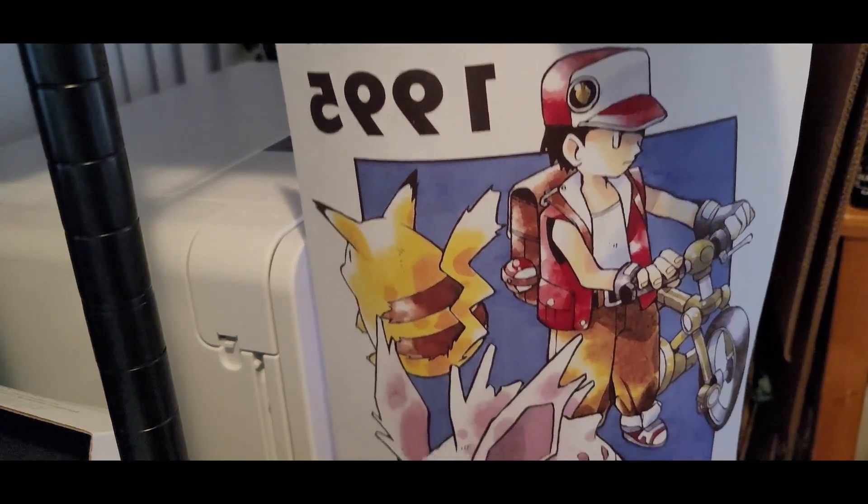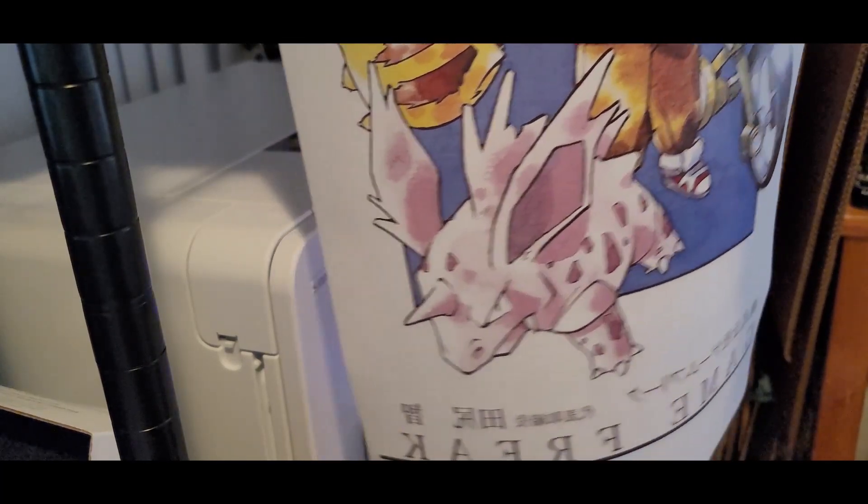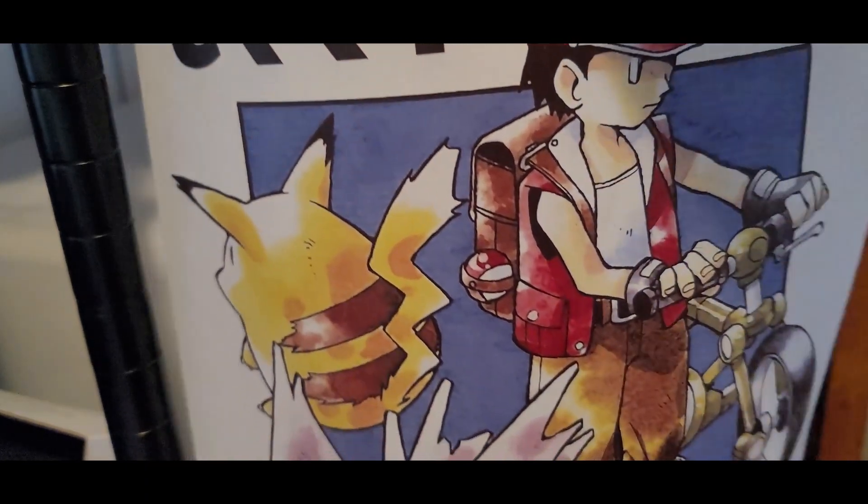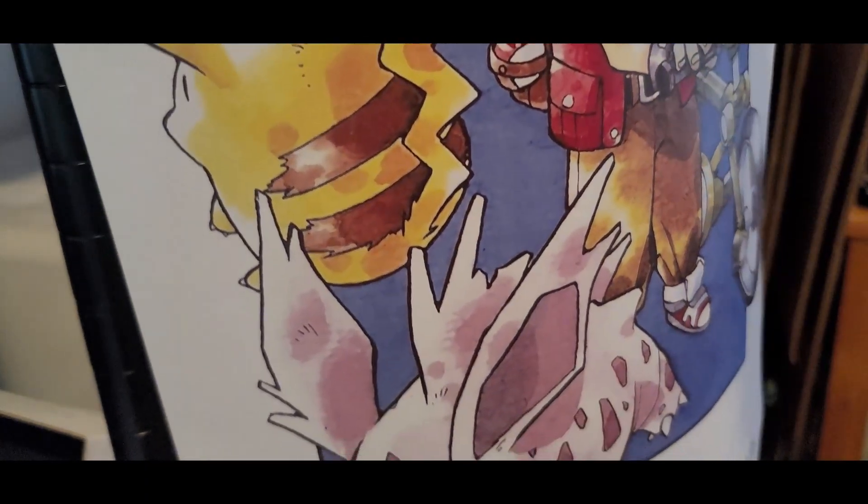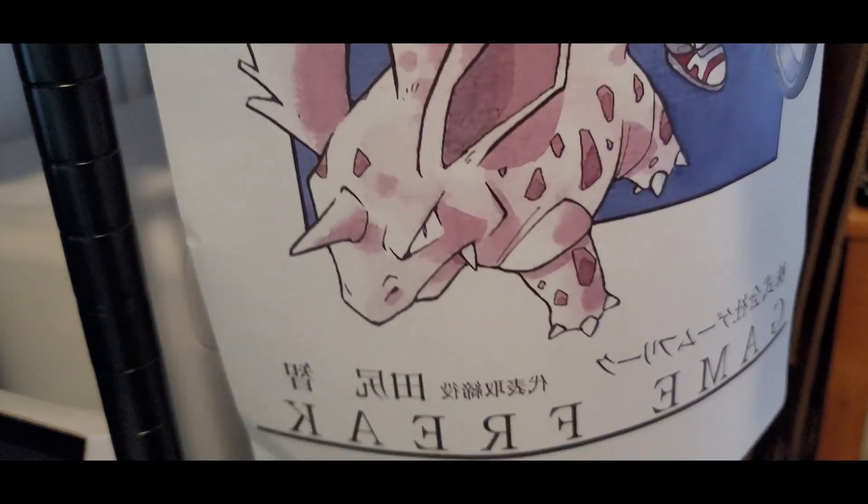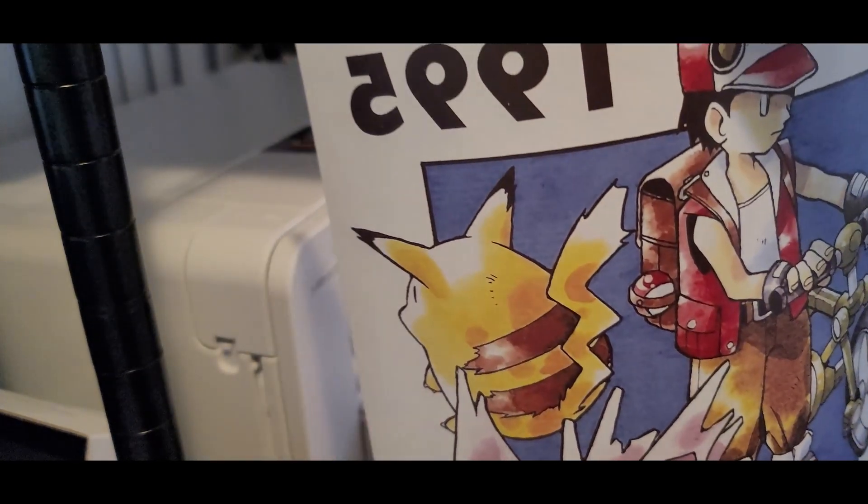So this is what the image looks once it's printed from the Sawgrass. Again, I used my own paper, the Neco Prints paper. And the image actually looks a lot more vivid than it did when I printed it using the Epson. Alright. Let's press it. Let's see how it comes out.